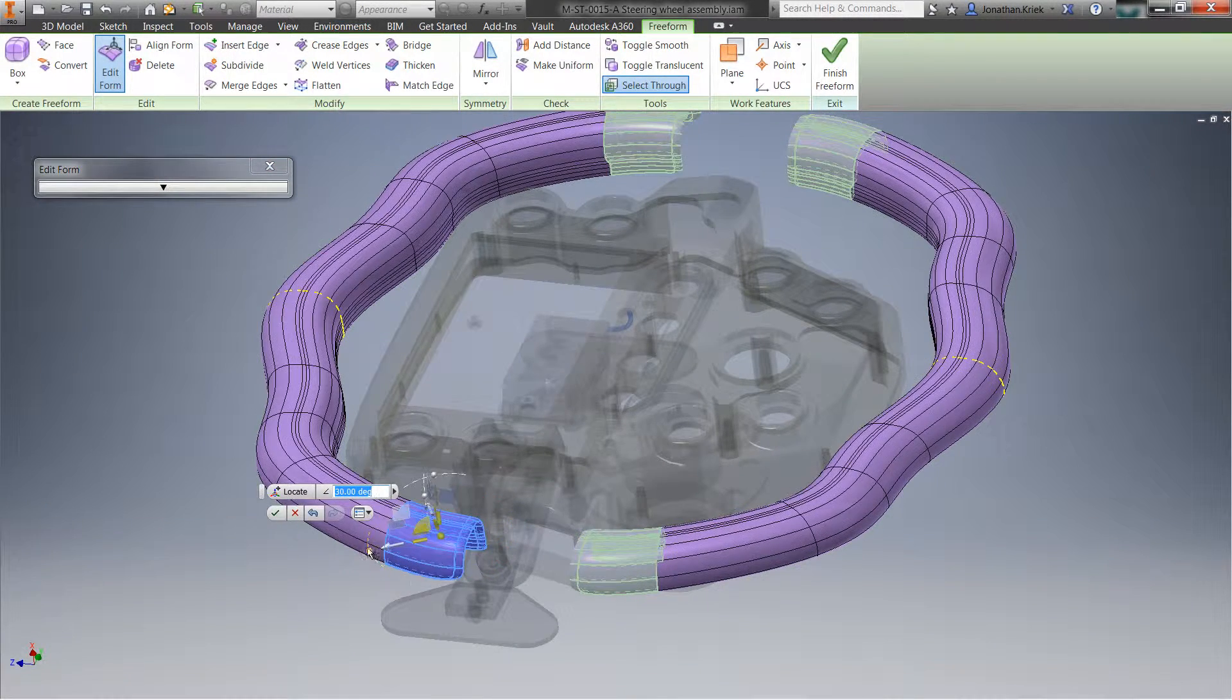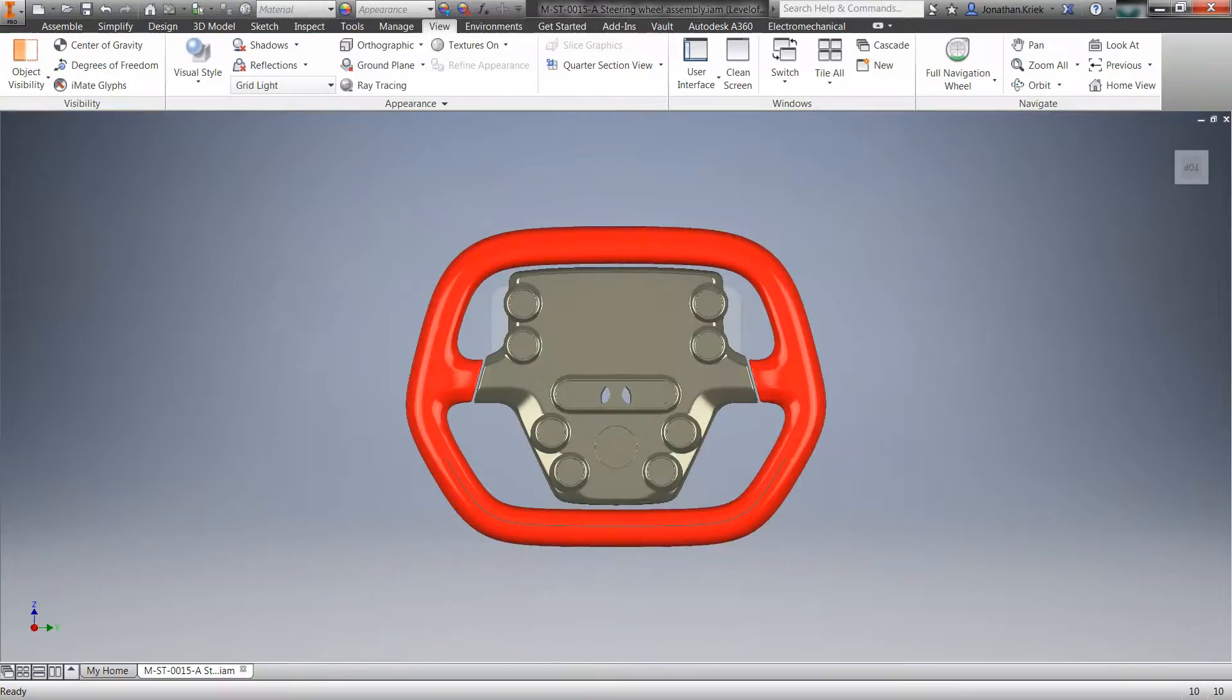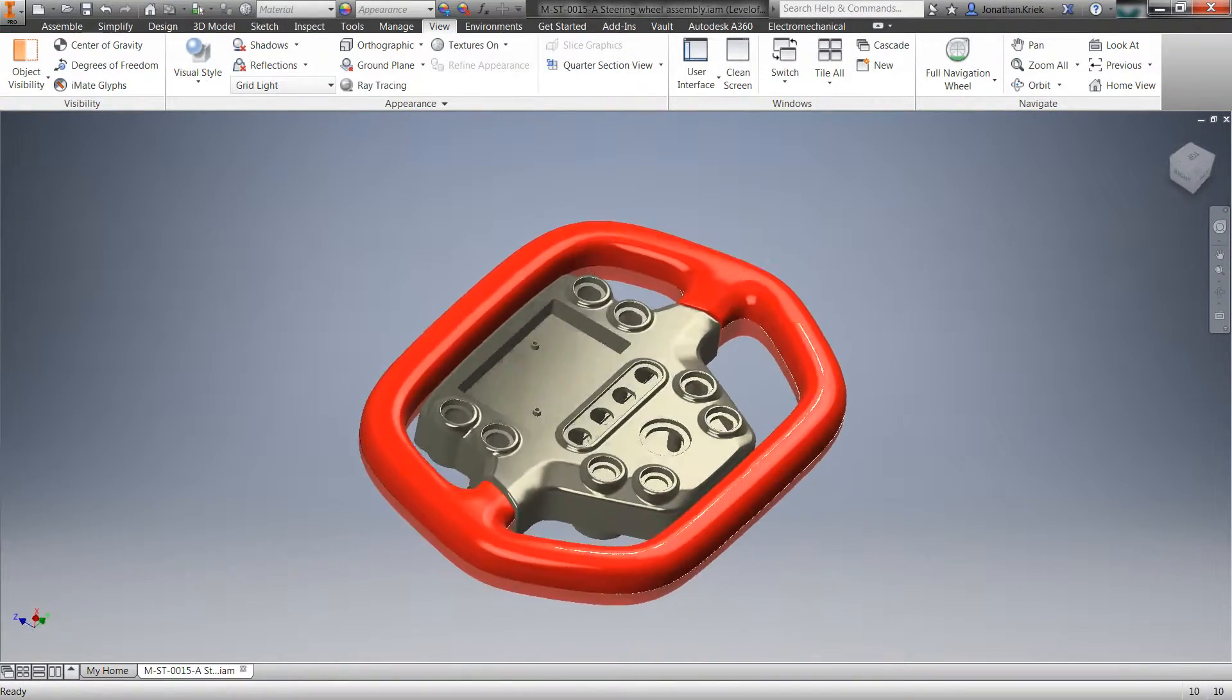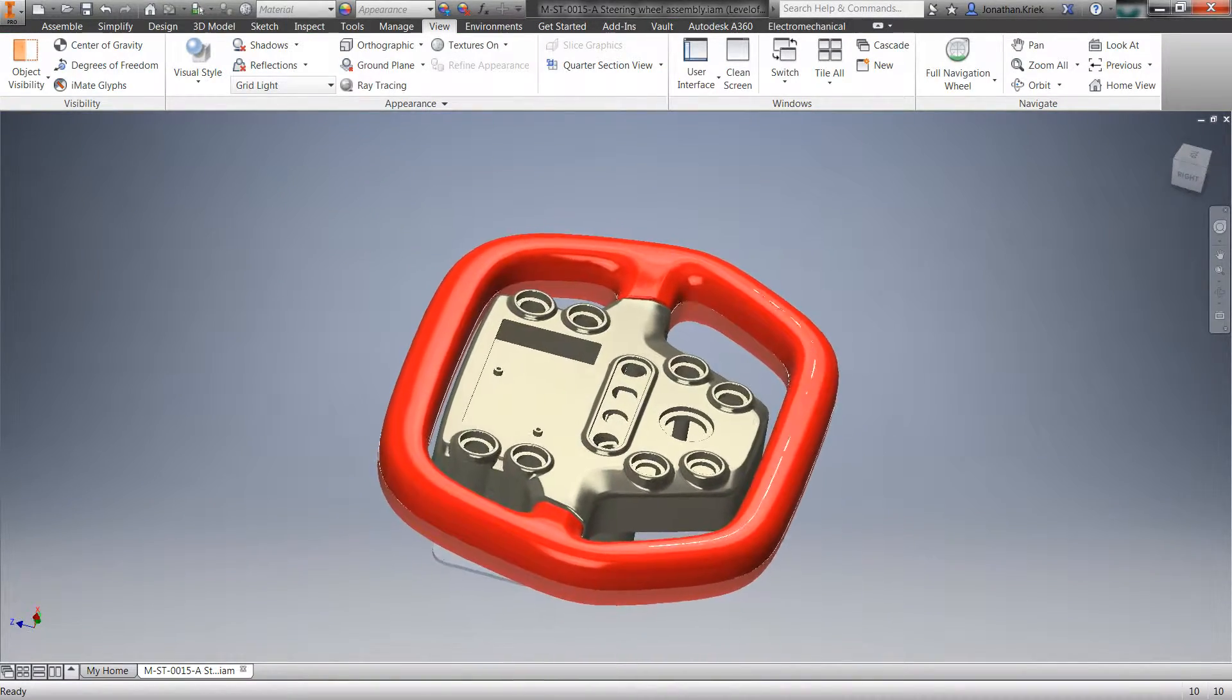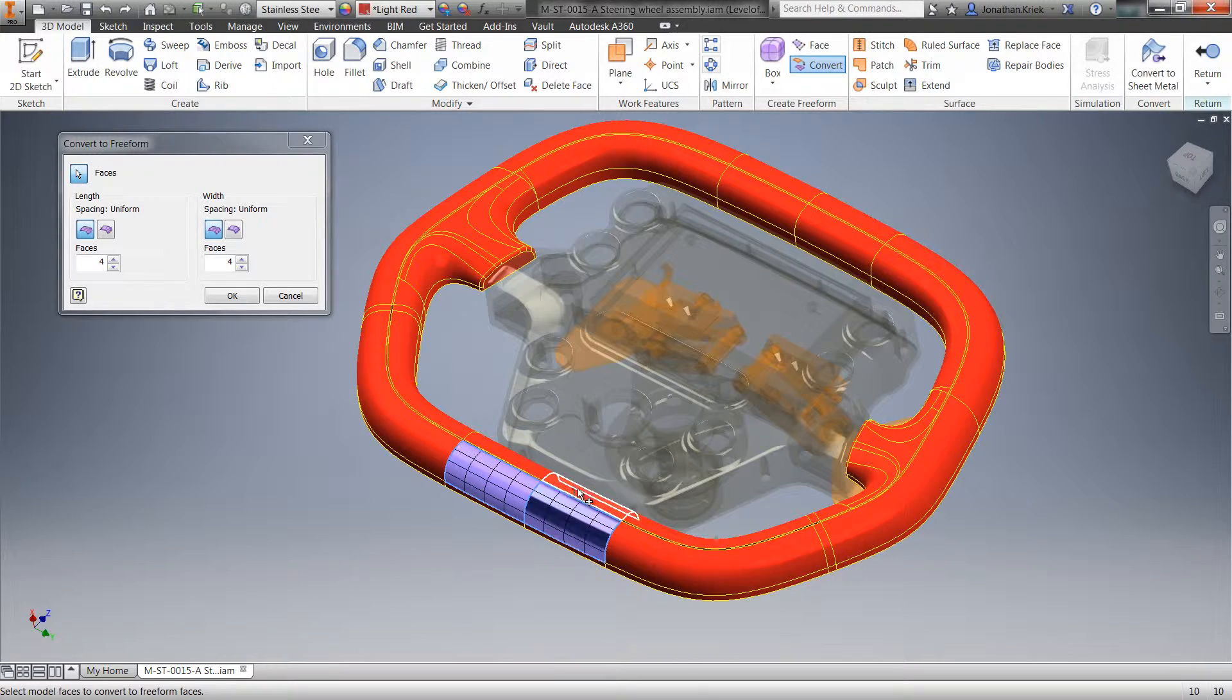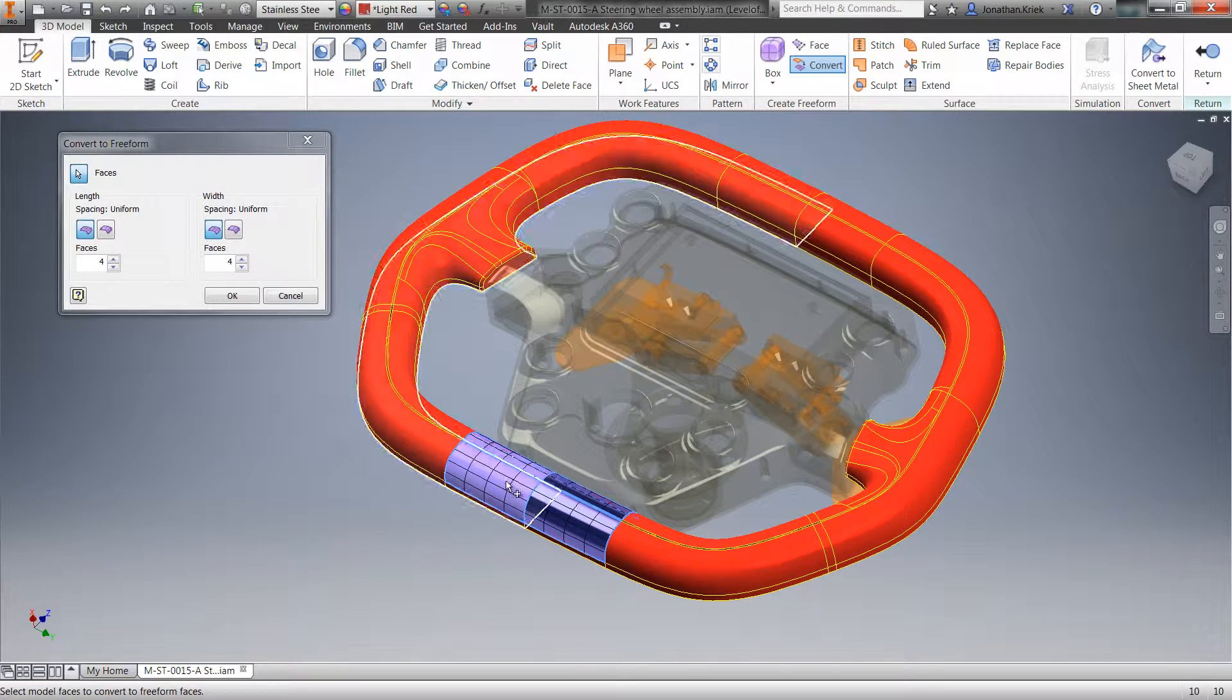Take existing parametric geometry and quickly convert it to freeform geometry, allowing you to fine-tune surface details and shape.